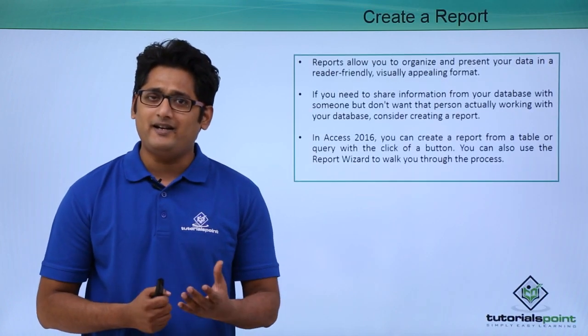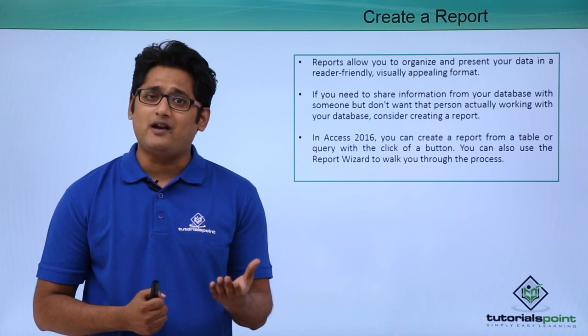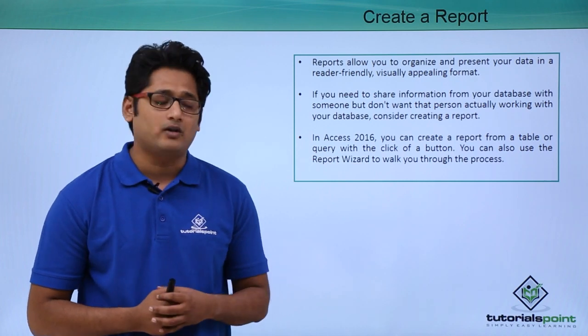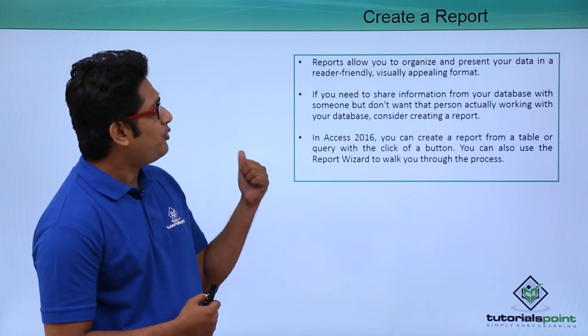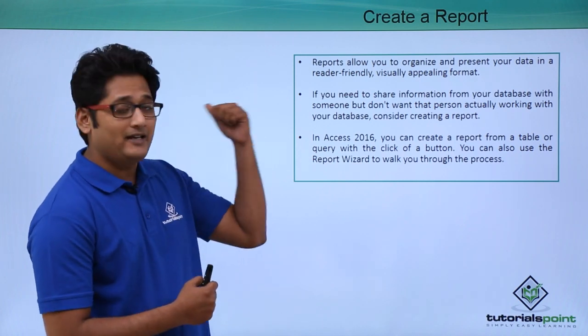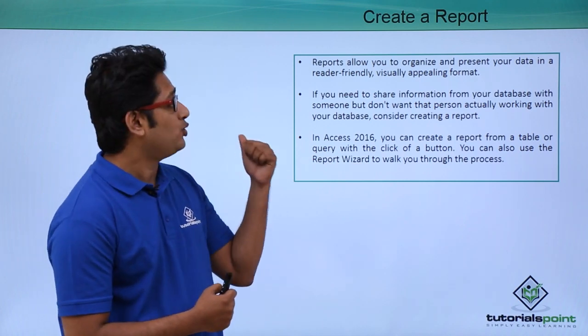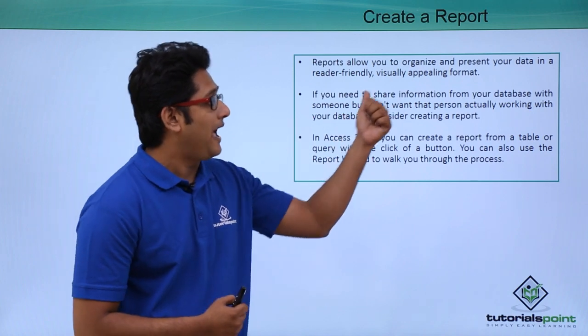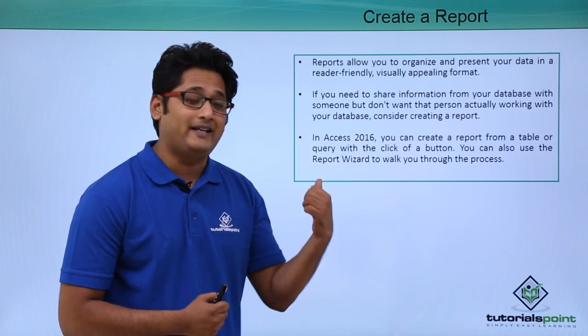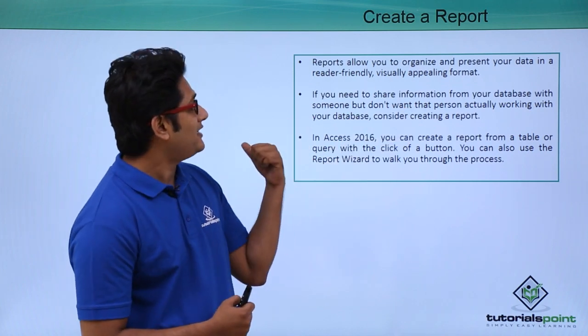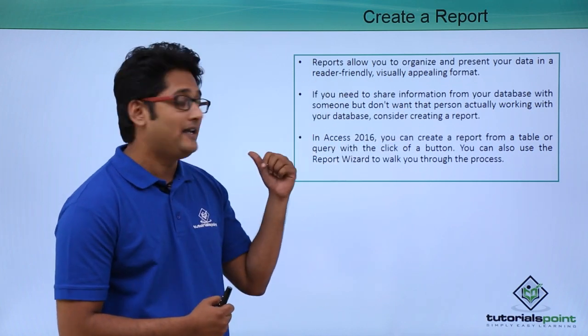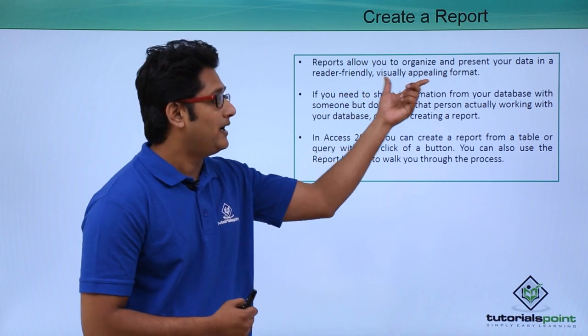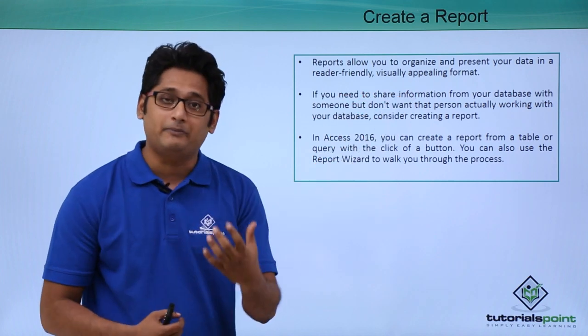Now before I get started, let's try to understand what is a report. As per the definition, a report is basically allowing me to organize and present my data in such a way that it will be reader-friendly and visually appealing to other people.